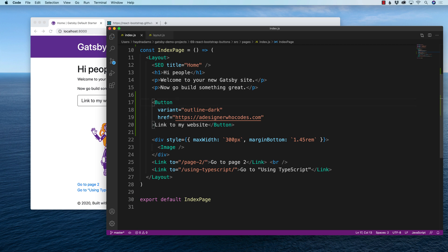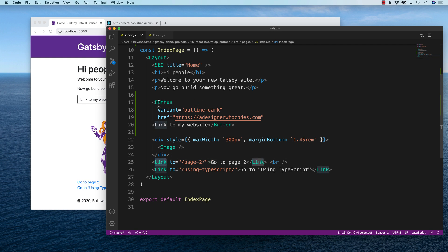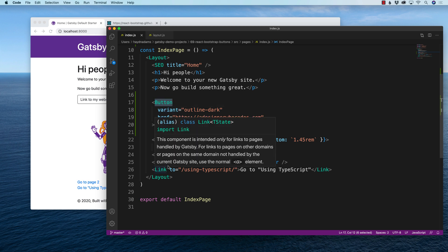So the great part about the button is it can go anywhere outside your website. But here's the problem. Now I want to take it inside or create an internal link. But internal links are using capital L link and I have capital B button. So I have to combine the look of this button with the Gatsby link.